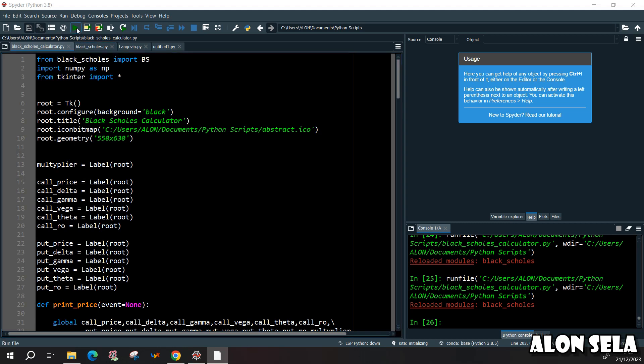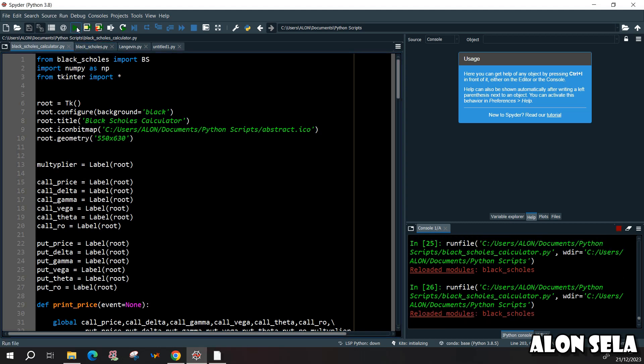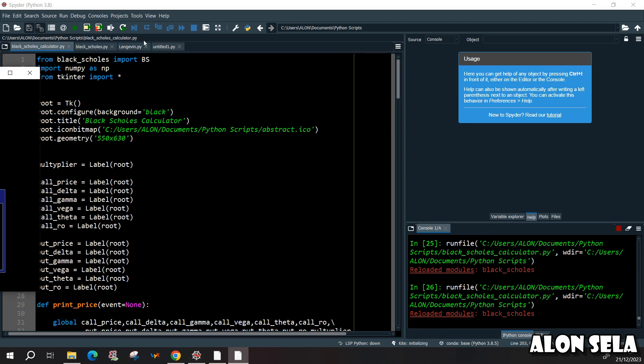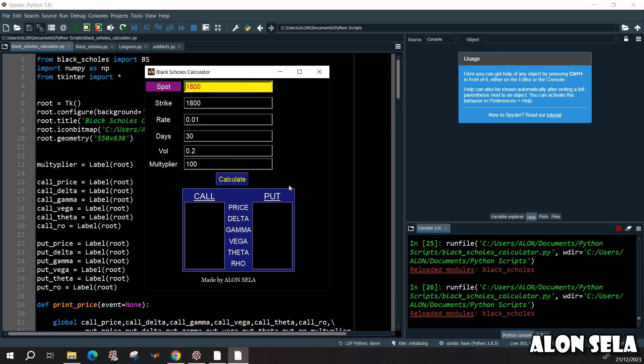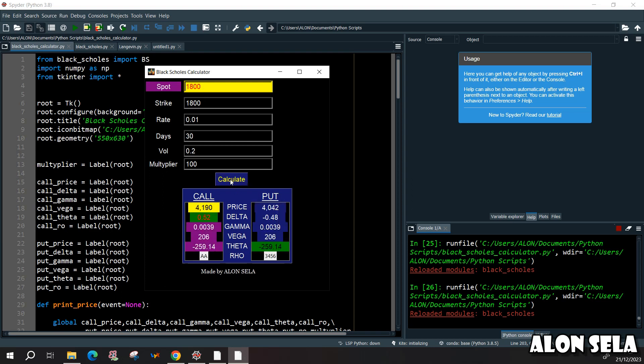First I want to show you how the end result will look like and here is the end result. You can see we have all kinds of options here, we're going to examine it and I intentionally chose different colors, you will see why when we start building it.